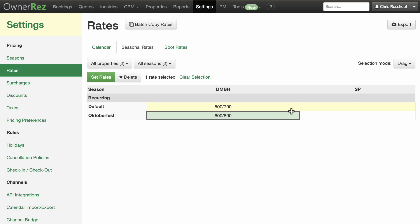Even though the new season you created falls in the default season previously created — January 1st to December 31st — the rules and rates for the shorter season will always take precedence and will override any other property rules. Thanks for choosing OwnerEz.